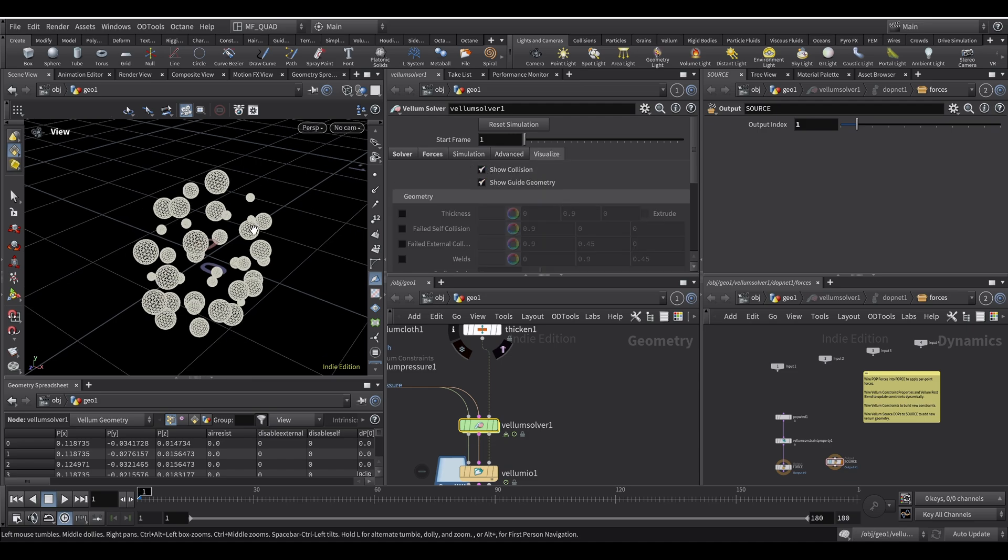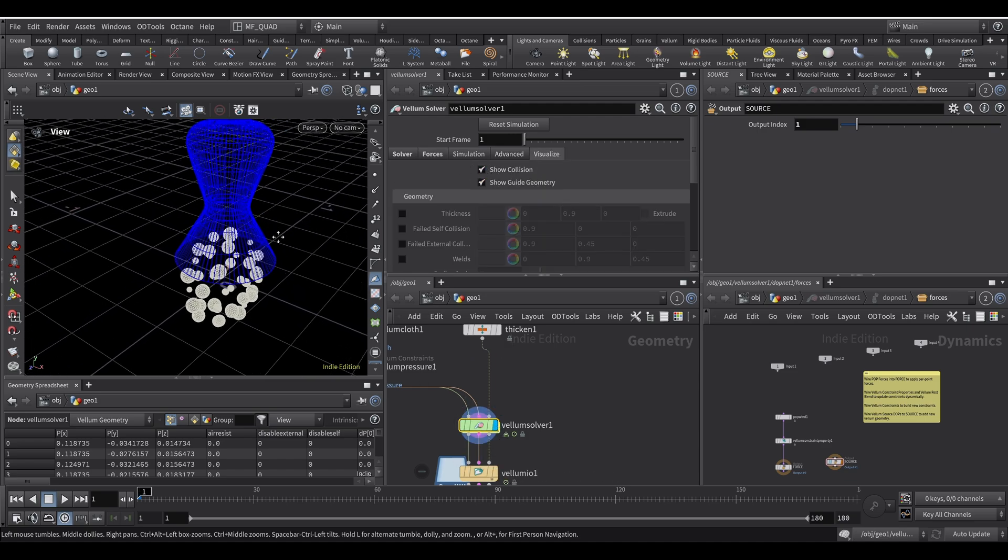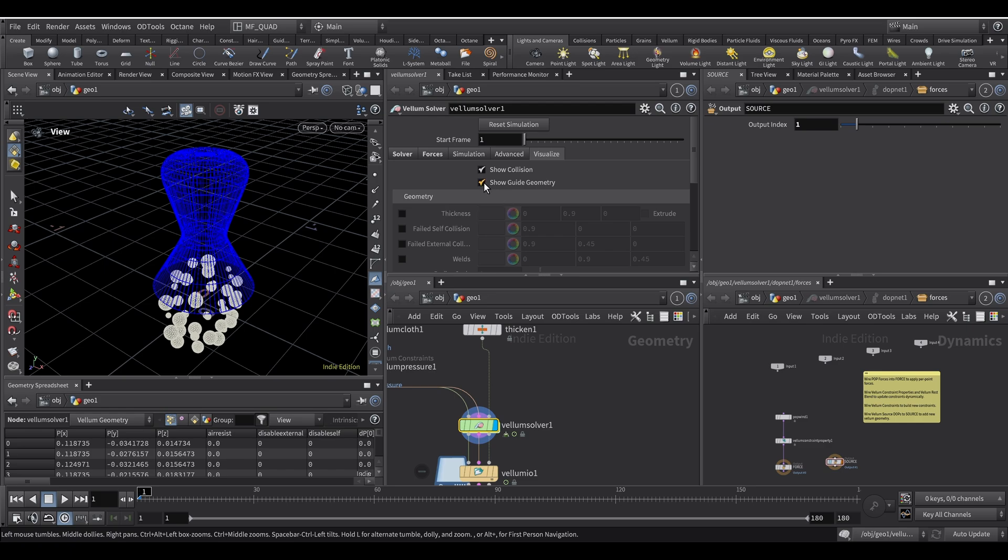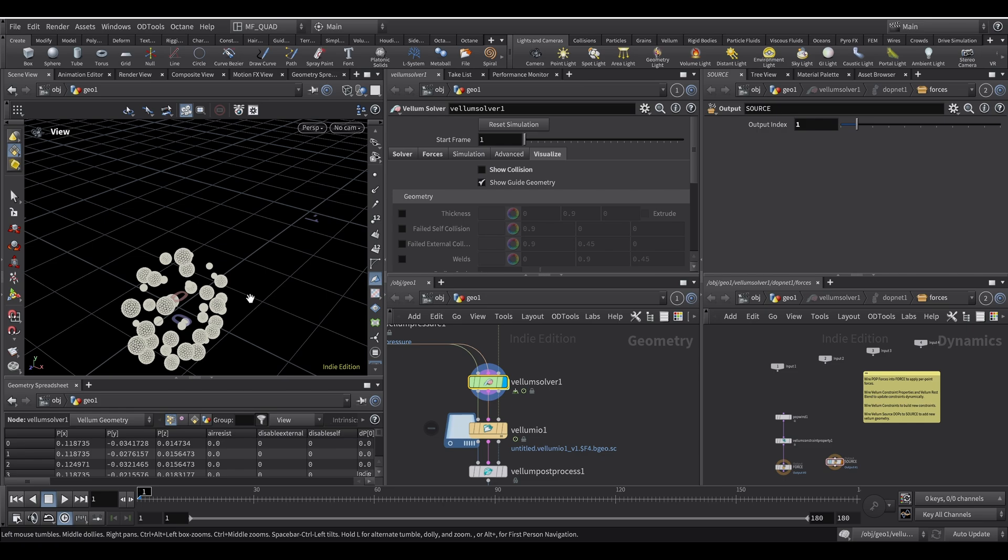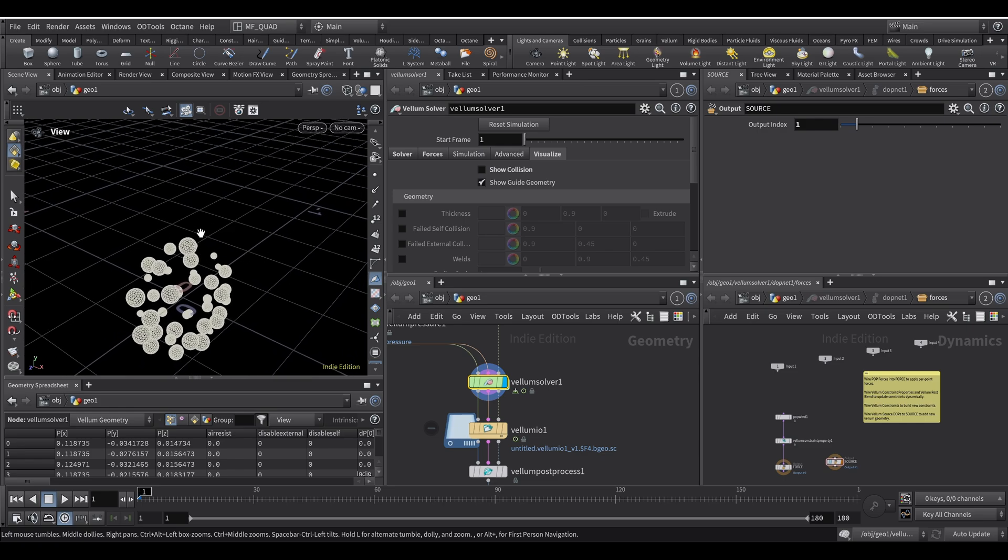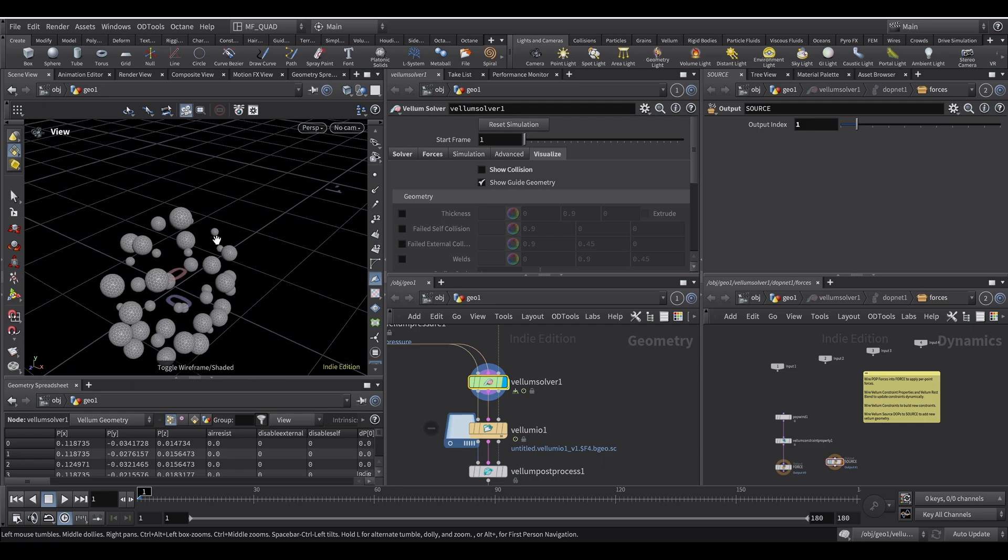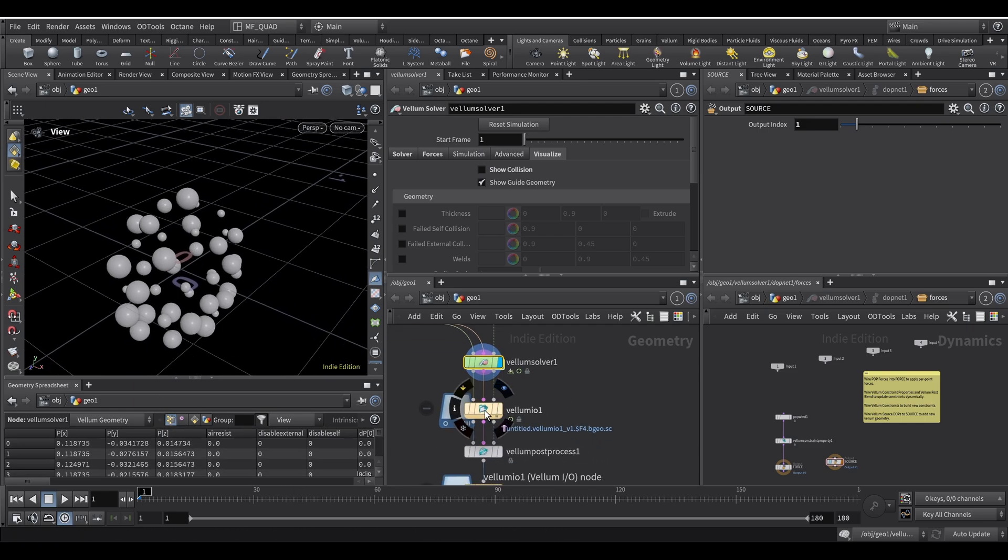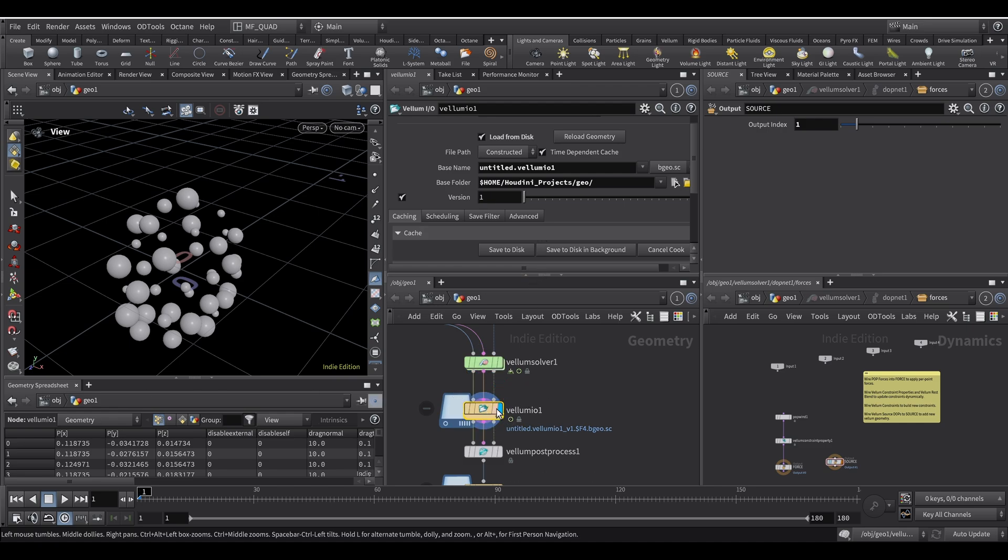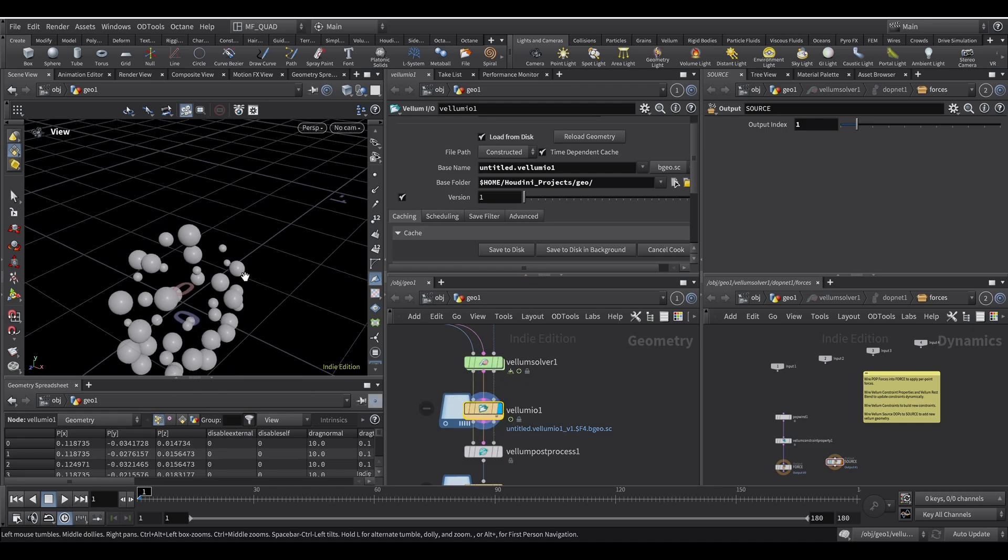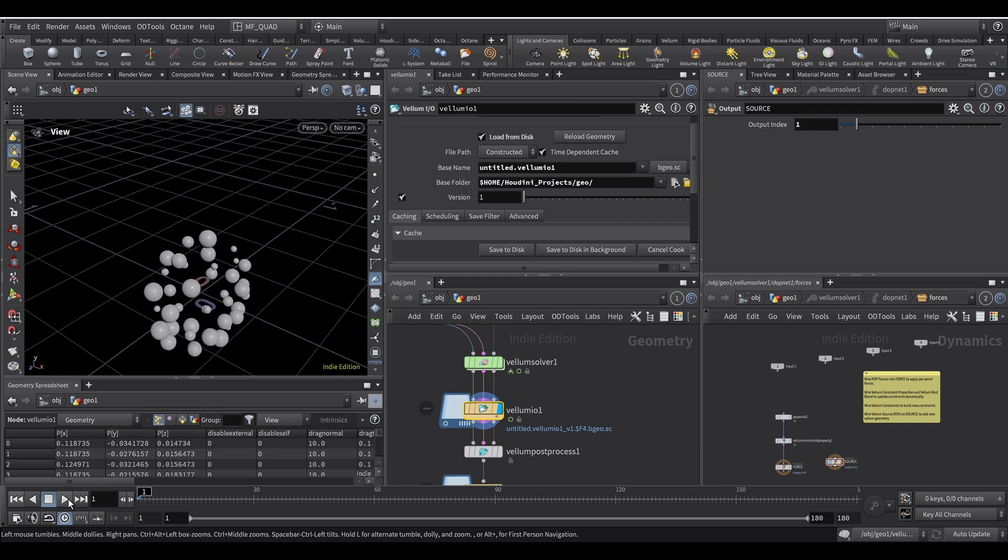You could show the collision geometry but I disabled it. Because I wanted to see the deformation inside to check whether my balloons have some shading issues or anything. I will disable the wireframe. And then this is what I get. I cached it of course. Now I will put the flag on the cache so that you don't have to wait. This is what comes out of the Vellum Solver.